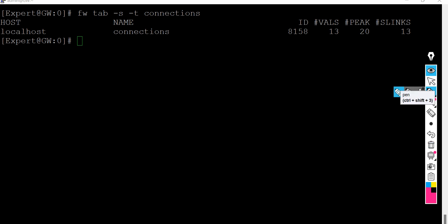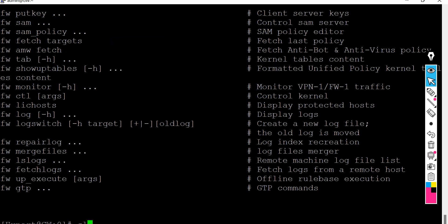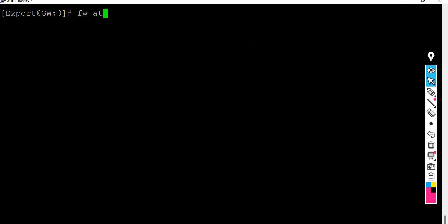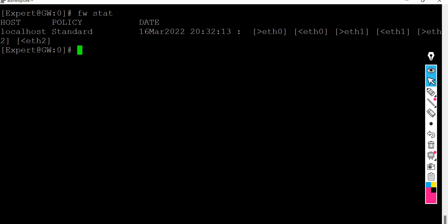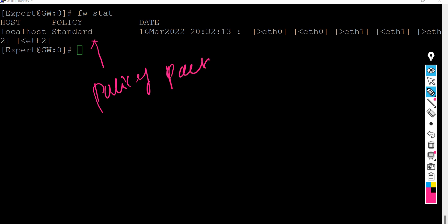Apart from that, there are a few more useful commands. 'fw stat' gives you the status of your firewall's policy installation — which policy is currently installed on each gateway, and which policy package is configured. This is useful when you want to understand which rules are applied to which gateway.